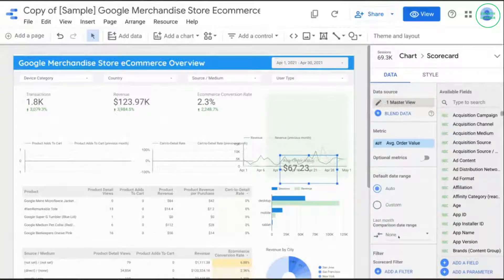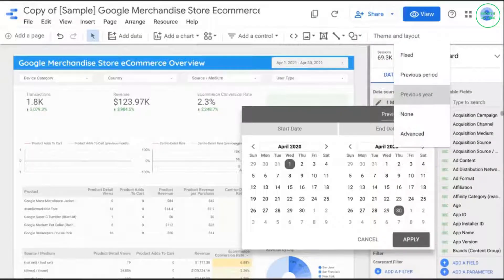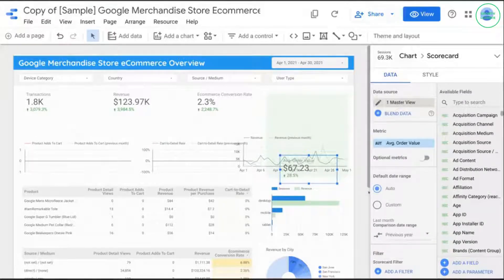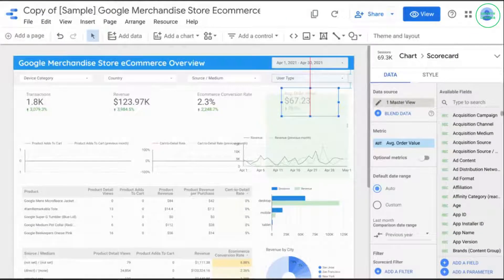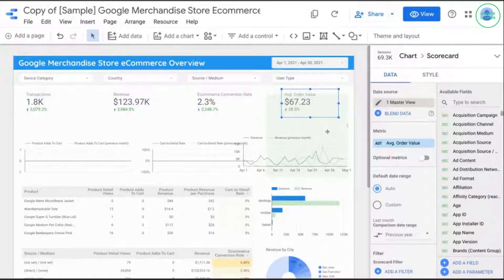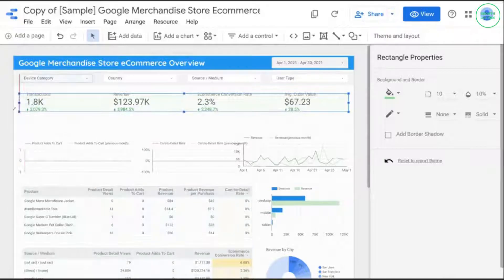Change the comparison date range for average order value to previous year. Let's move the chart here and adjust this green background for the KPIs. We'll shift the shape so that it spans across pretty much the entire width to cover all the KPIs.